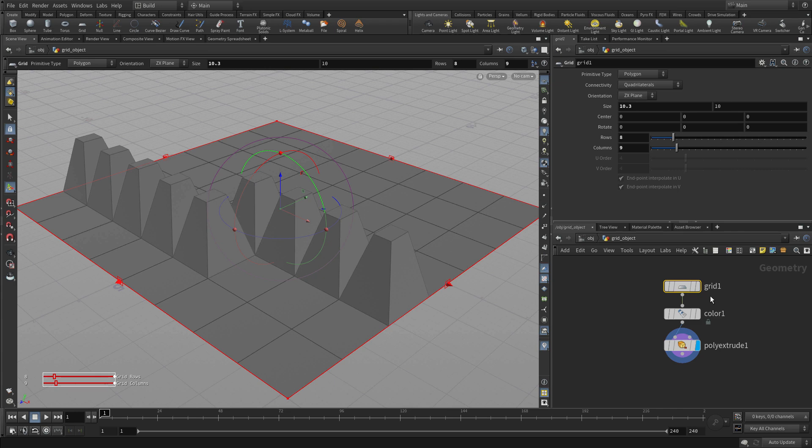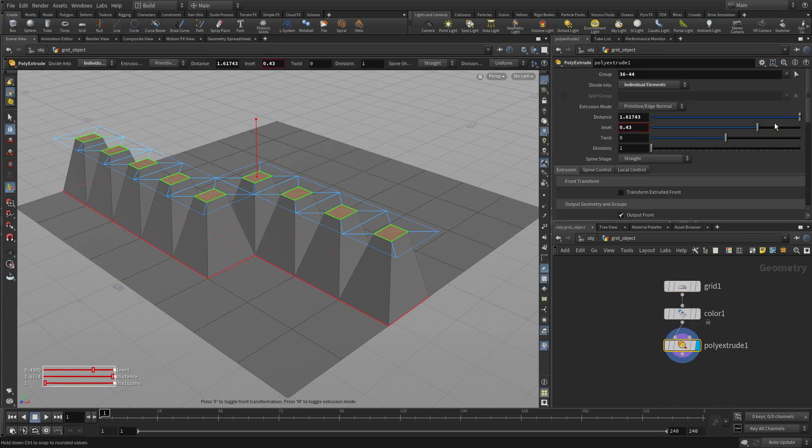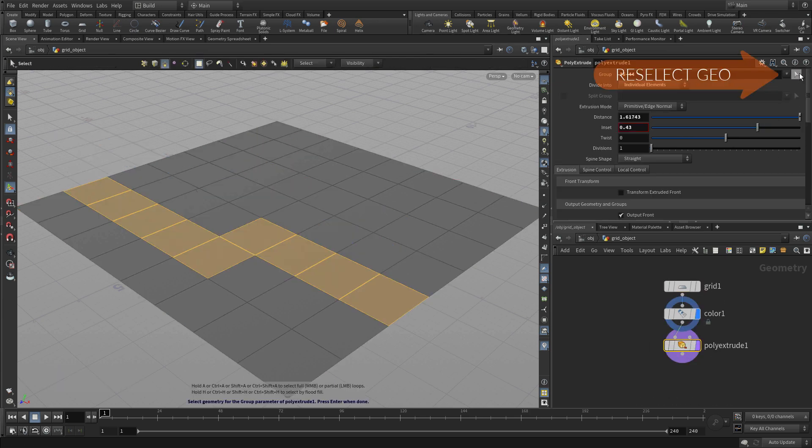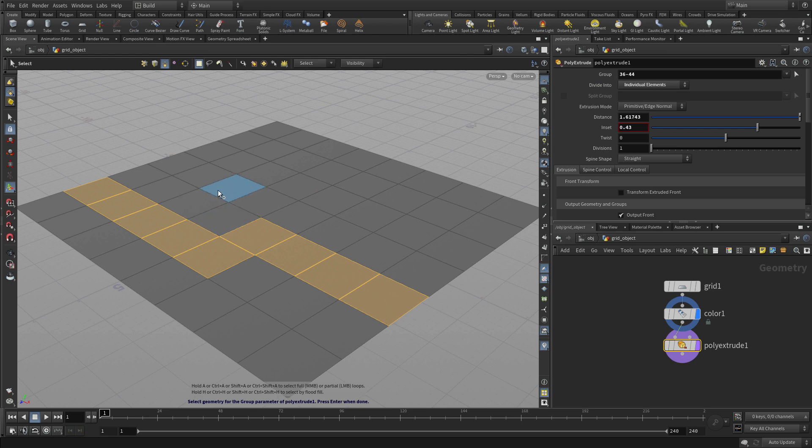So this makes things, if you want to be fully procedural, this makes it hard because you can't make those changes up the chain if you've got a fixed group like that.